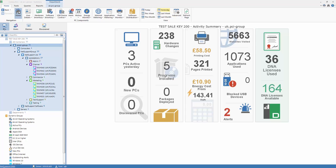NetSupport DNA is fairly unique amongst IT asset management solutions in offering a component that provides both monitoring and metering of internet activity, as well as the tools to control usage by URL and time of day.